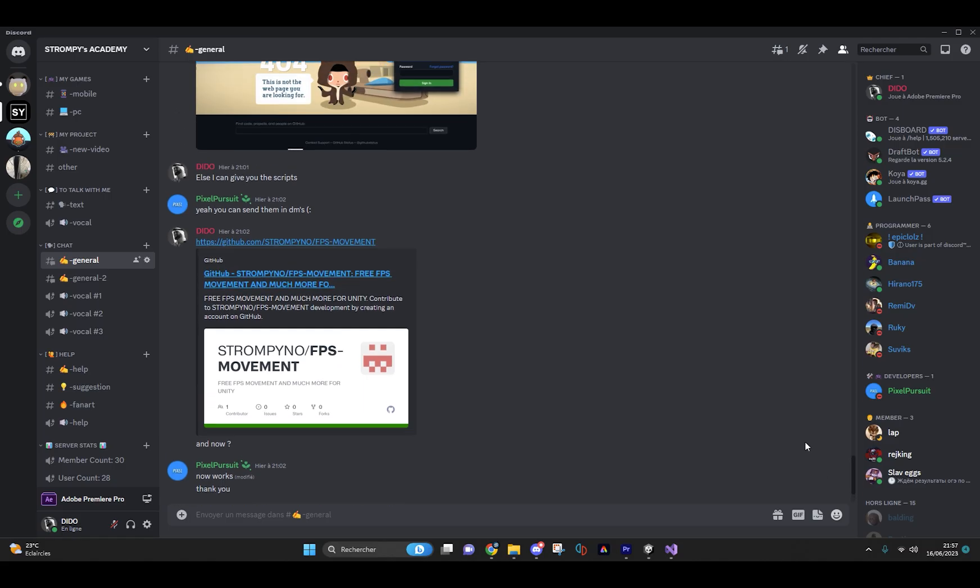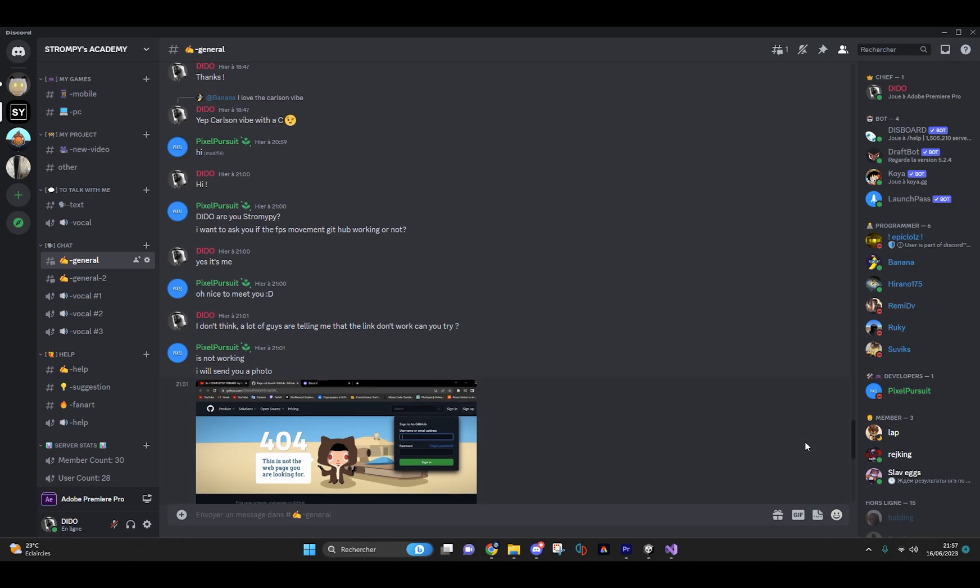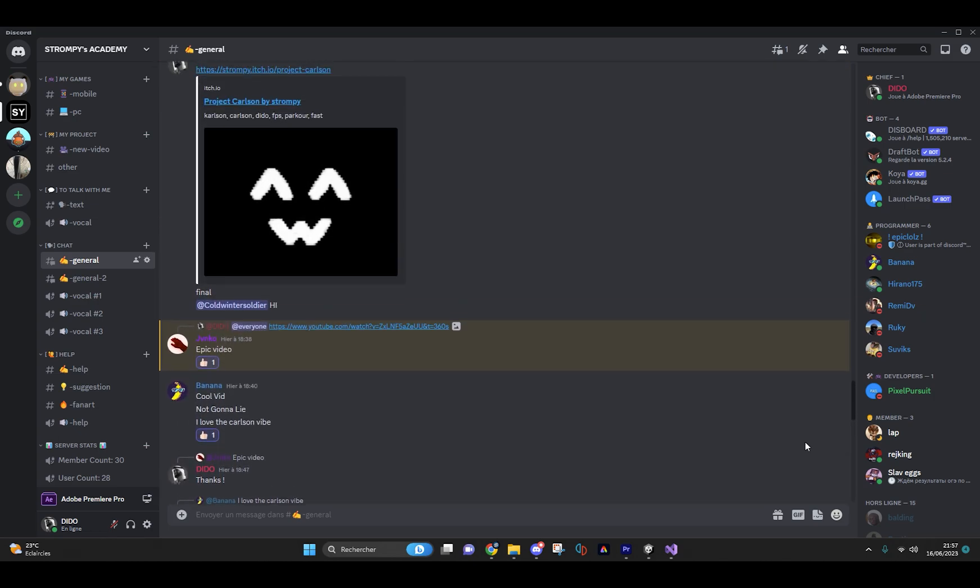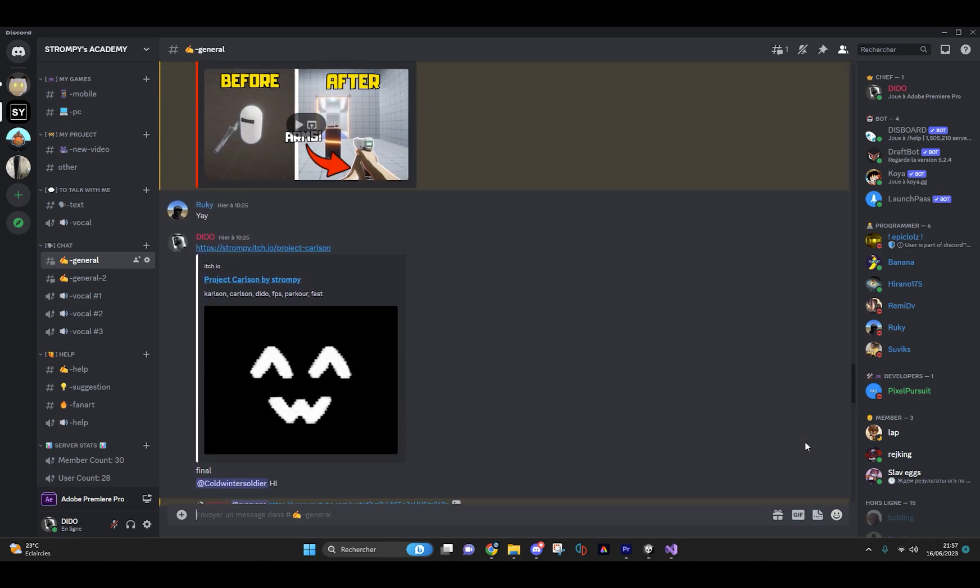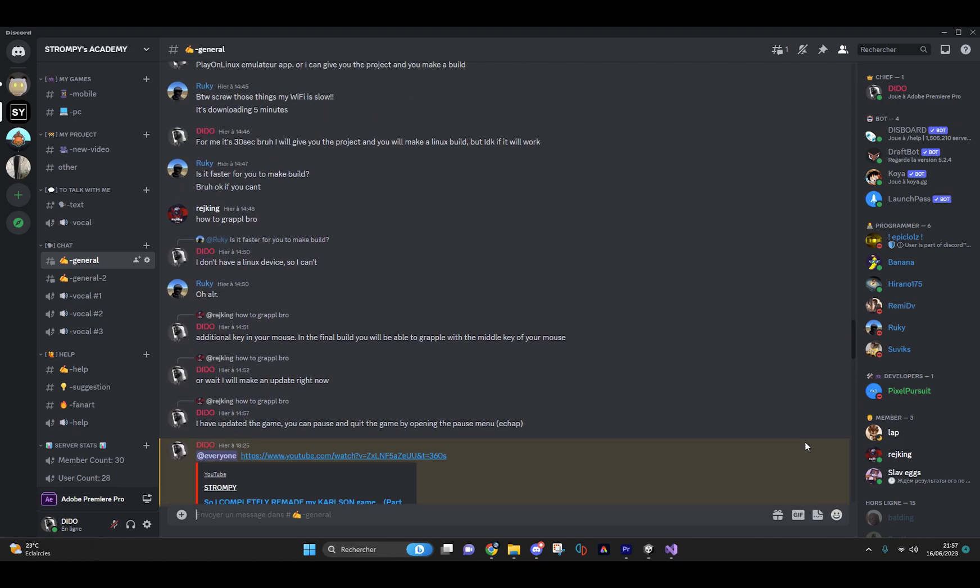Of course, if you are having trouble with the project or want more help or scripts, I have set up a Discord server which is free for now. Thanks to all, I hope this video has helped you.